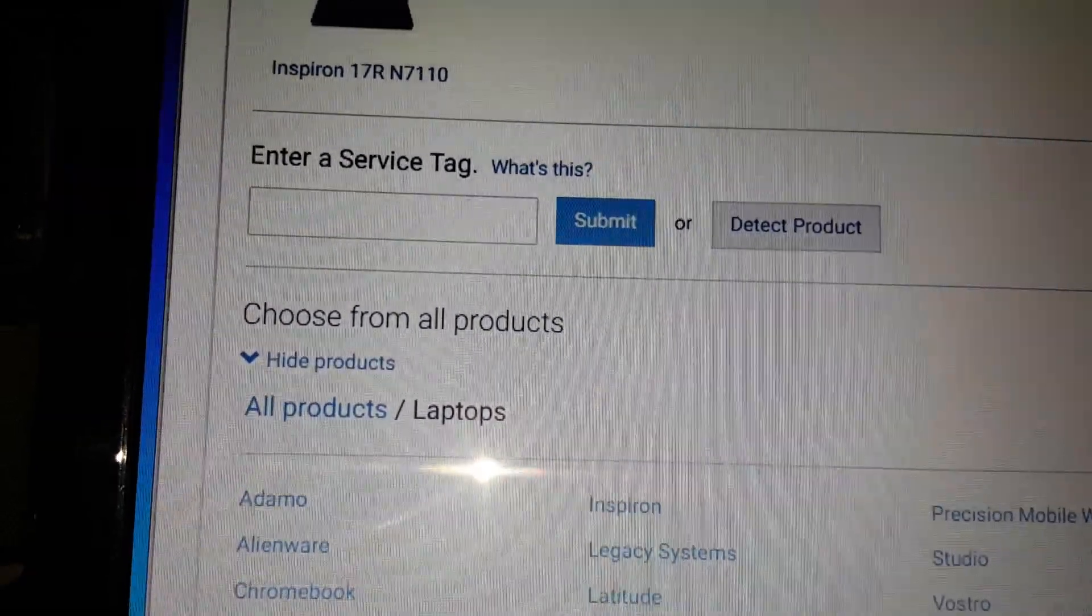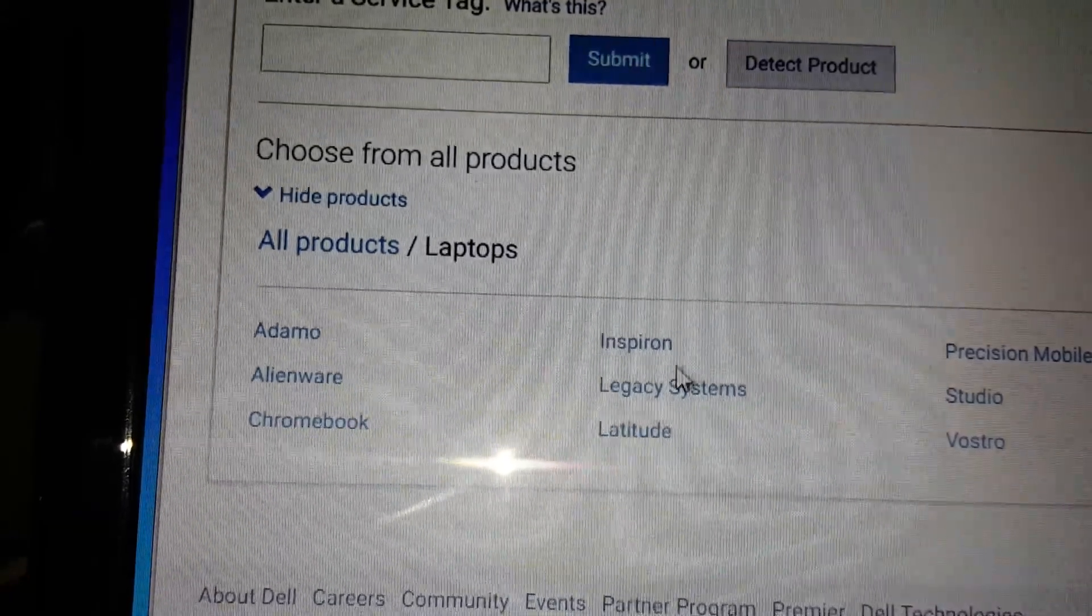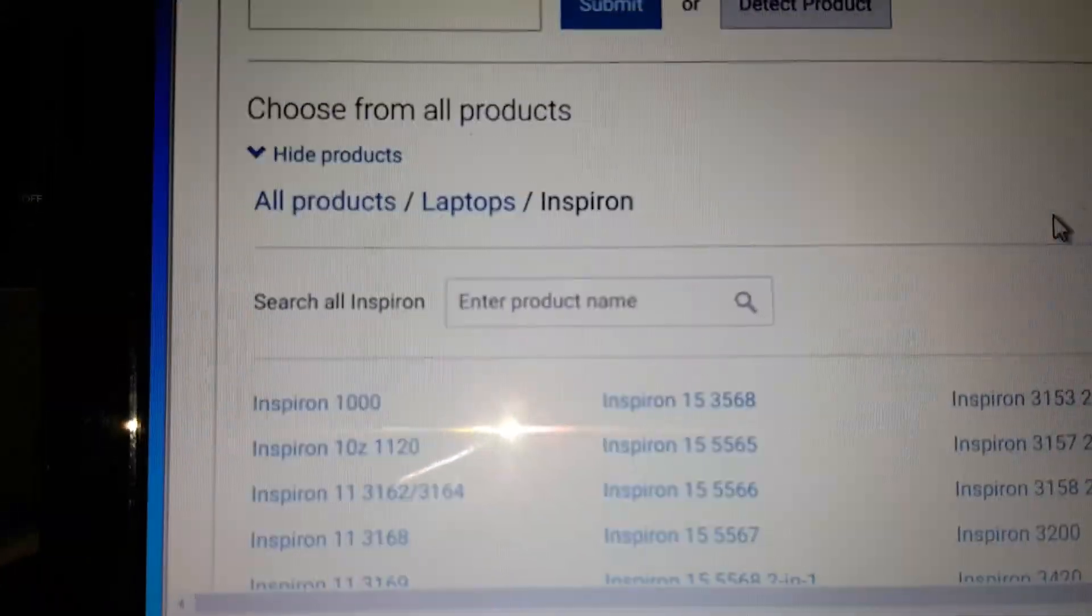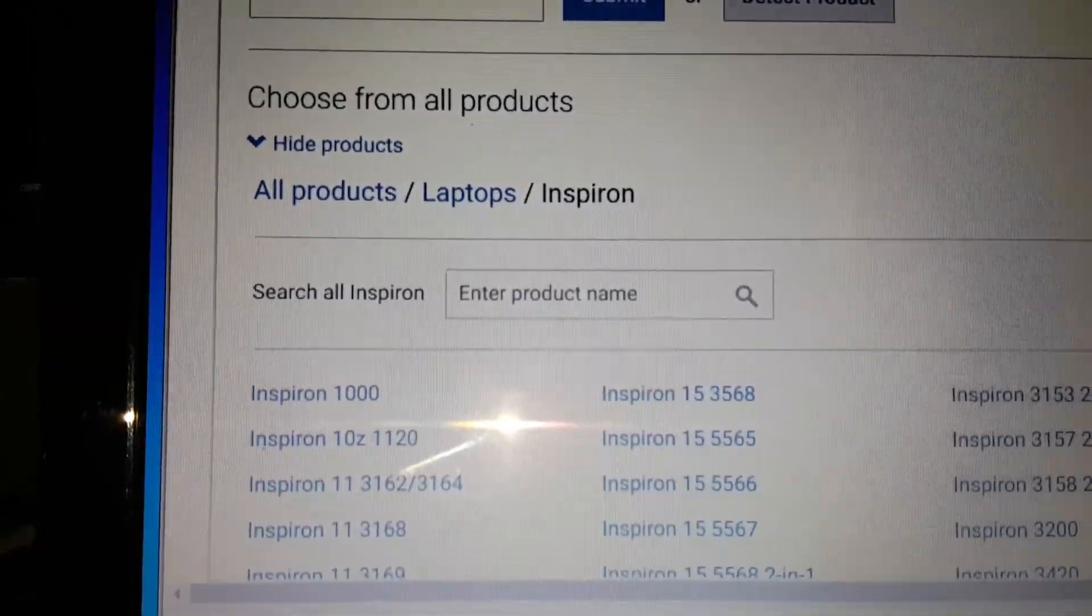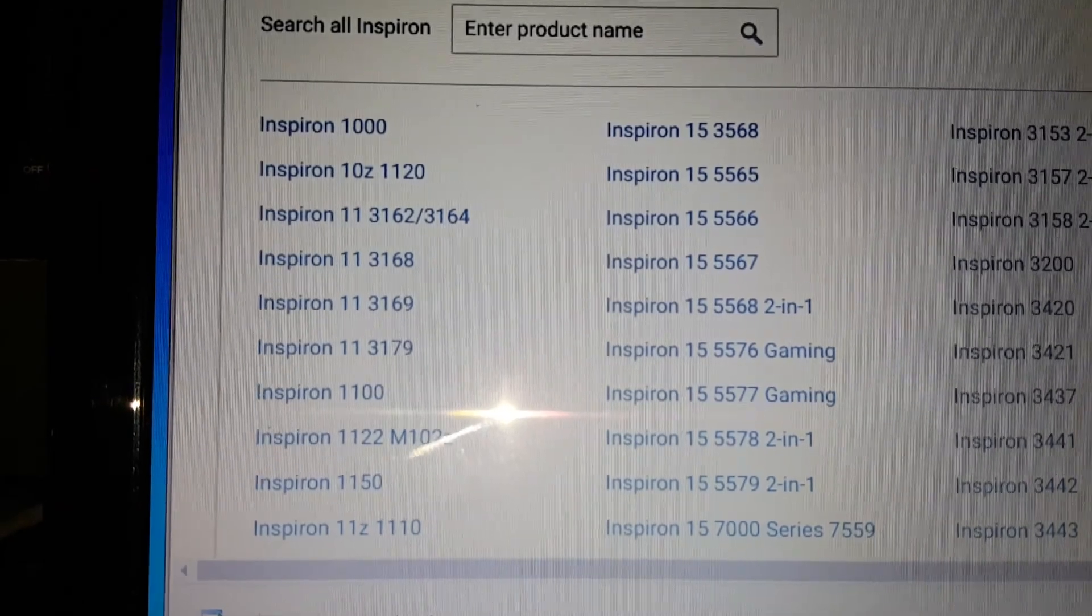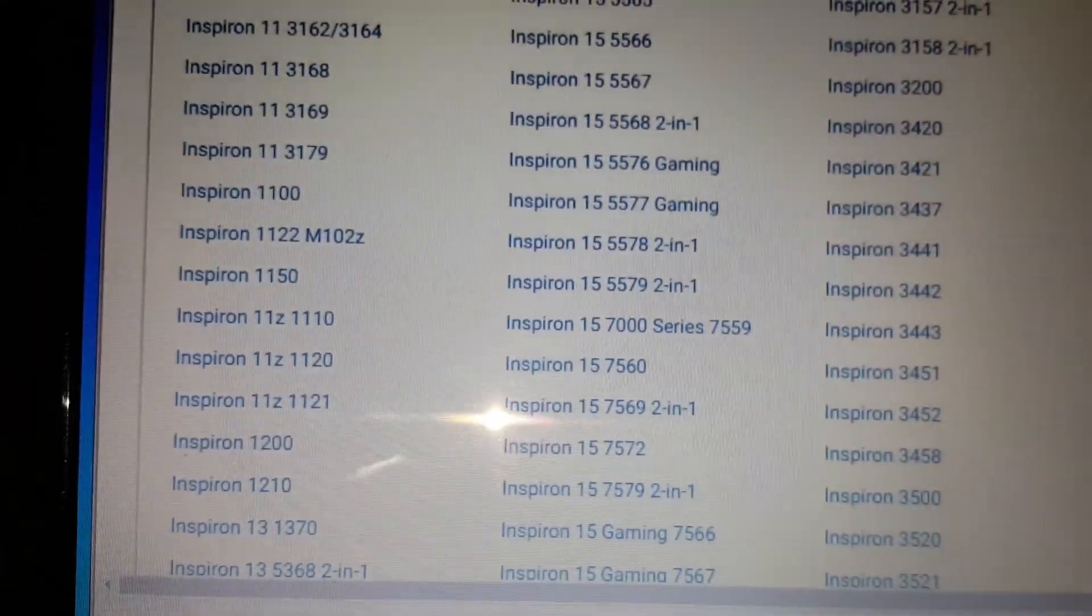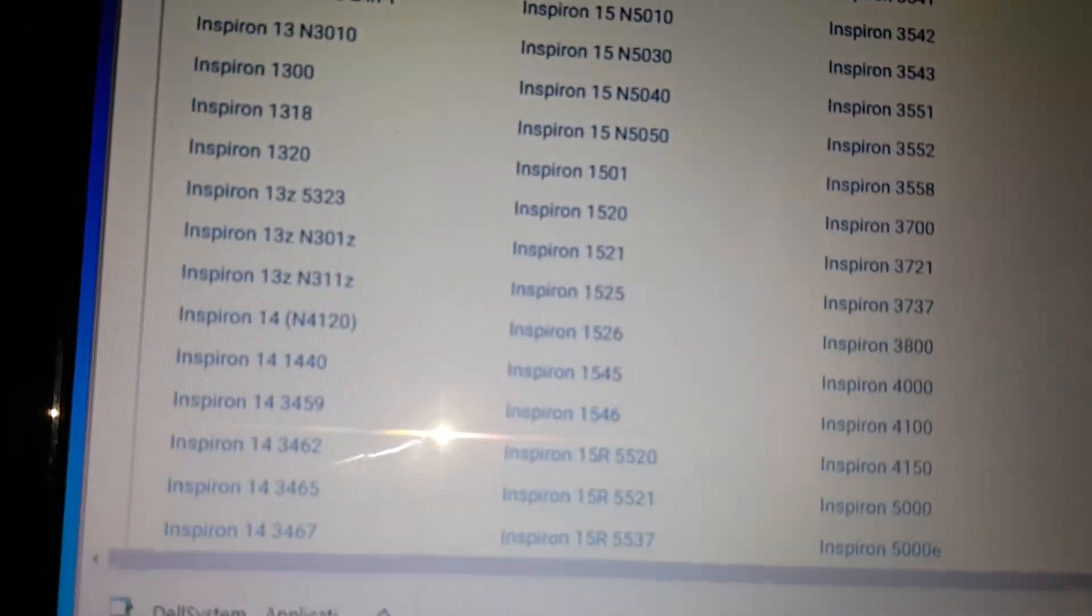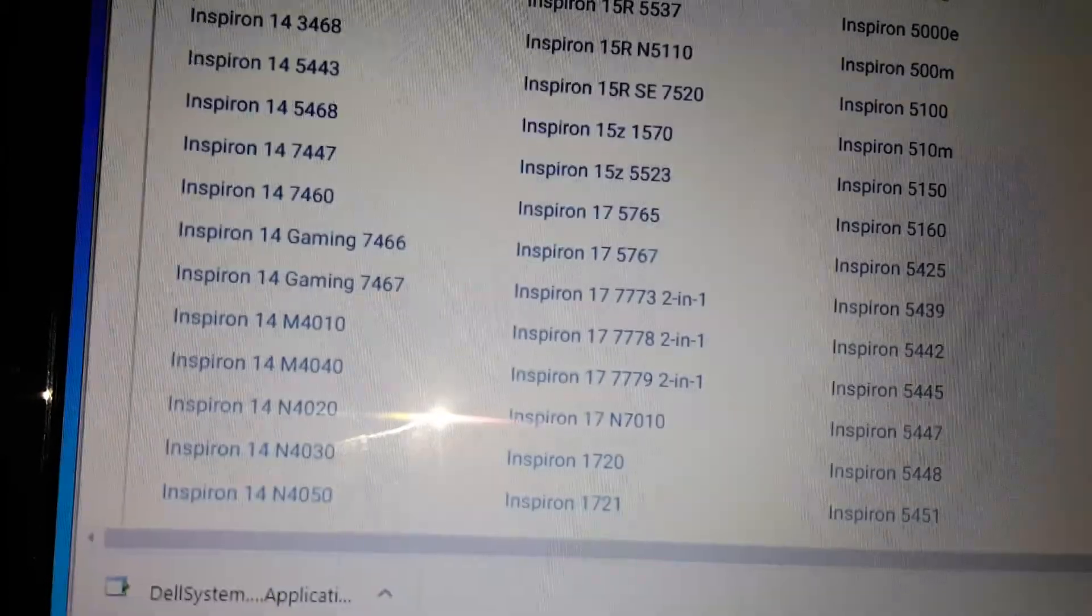Choose your model. Like I said earlier, I have an Inspiron. It doesn't have to be my exact same model. If you're having the same problem with your model, just look for it. I'm looking for an N7110.